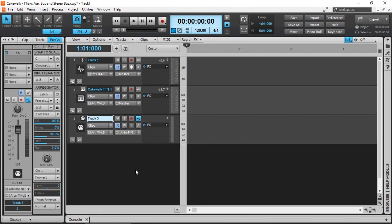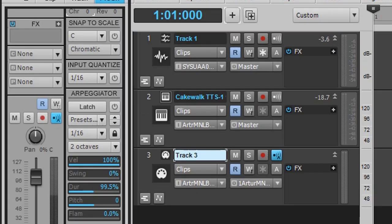Remember, with MIDI tracks, unless you assign a virtual instrument like the instrument track, you won't hear any audio when you play them back without any external sound modules.